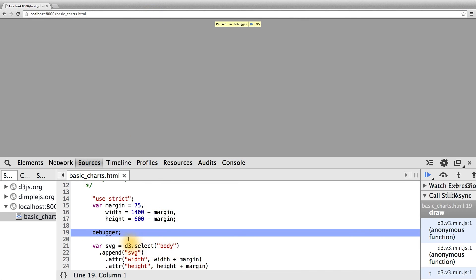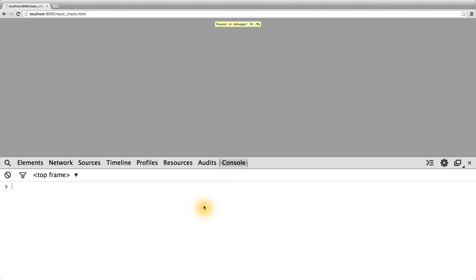As you can see here, again, on line 19, the JavaScript debugger caught. We can go back to our console, make sure that our data has properly been loaded, and now we're ready to start diving in and creating some charts.